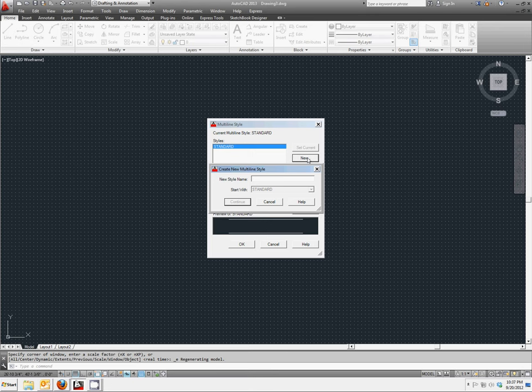In the new dialog box, we want to enter the word wall. Click Continue.